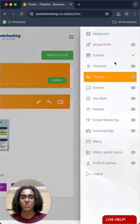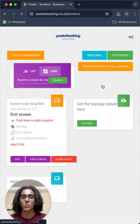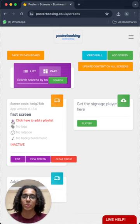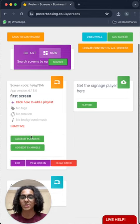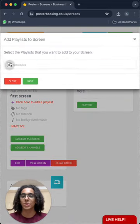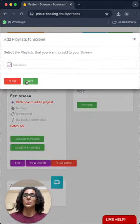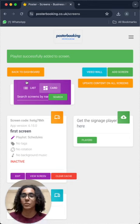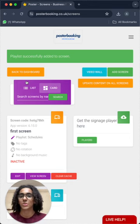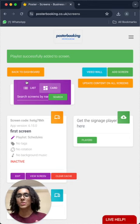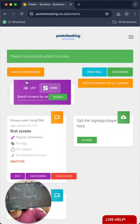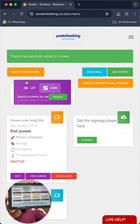So, we will go to screens to add the playlist to the screen. From the plus button here, we will click add slash edit playlists, and select our playlist, and press save. And very quickly after we press save, it's going to start displaying on our screen immediately, just like this.